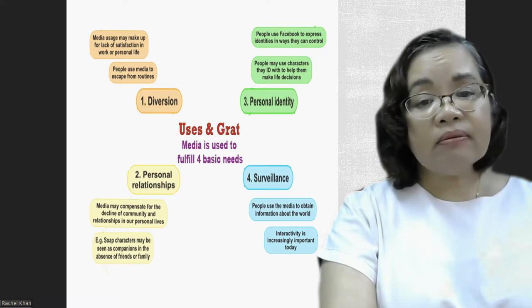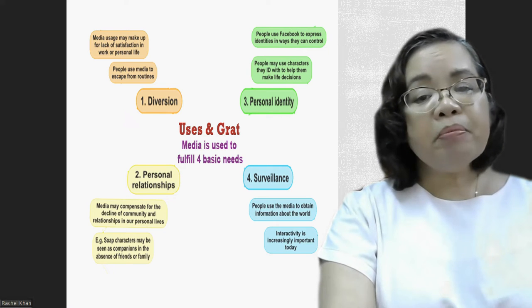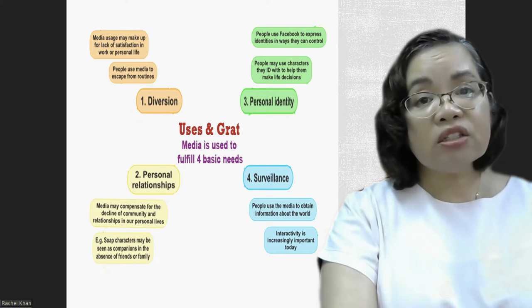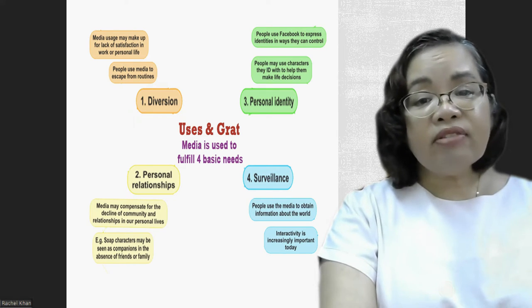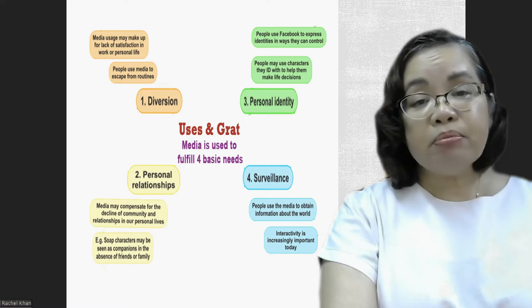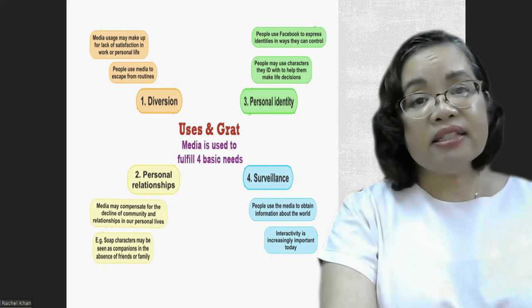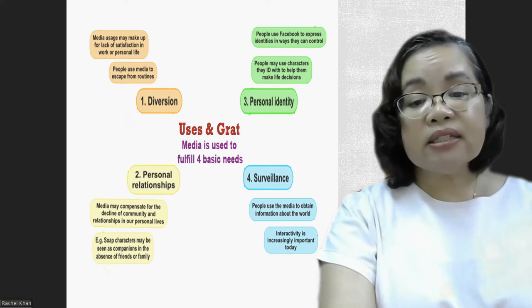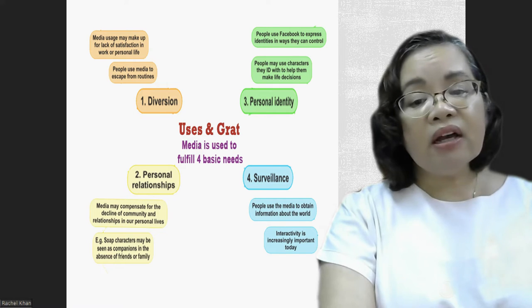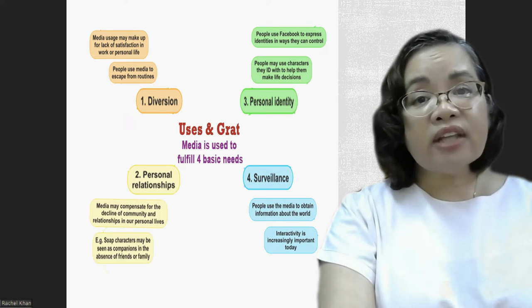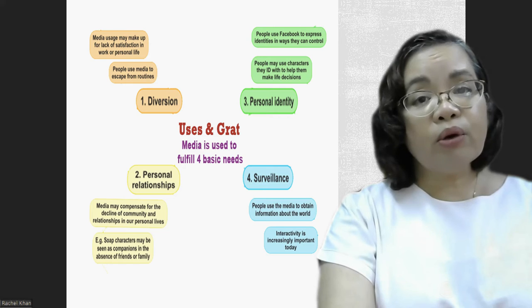The third is personal identity. People may use characters they identify with to help them make life decisions. Also, people have used Facebook and other social media apps to express themselves and their identity. And the fourth is surveillance — people use the media to obtain information about the world and to understand the world around them.